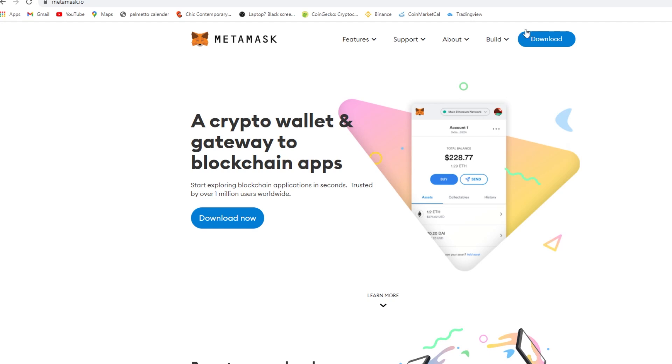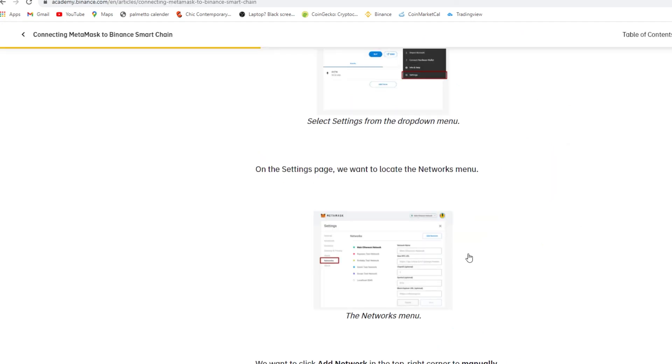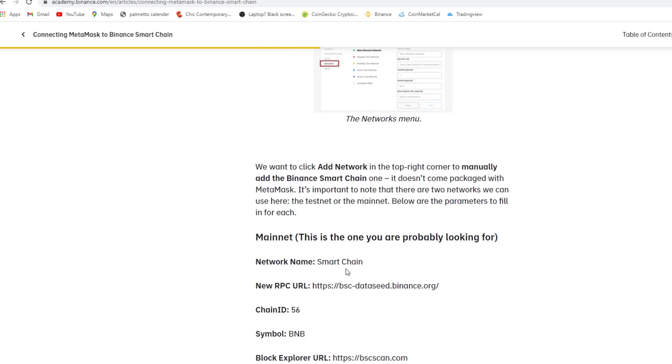After you download it, you connect your MetaMask wallet to Binance Smart Chain on MetaMask. What you do is you enter in the network name Smart Chain, the network RPC URL, the chain ID, symbol BNB, and BSC scan on the block explorer.